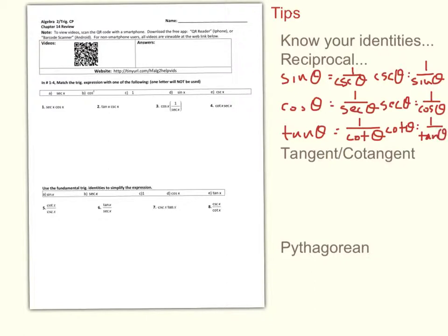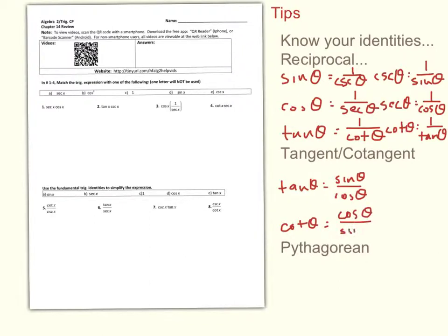The tangent and cotangent identities show you how to express tangent using sine and cosine. Tangent of theta equals sine theta over cosine theta, and cotangent theta is the reciprocal — cosine over sine. This also works for squared versions. A lot of people think that if you see tan squared, it must be a Pythagorean identity, but you still have to watch out for reciprocal and tangent/cotangent identities when squaring, because those work the same way.